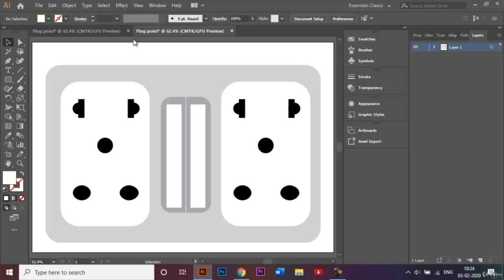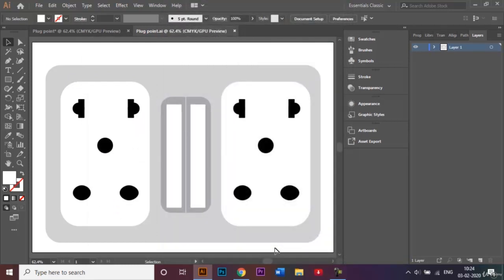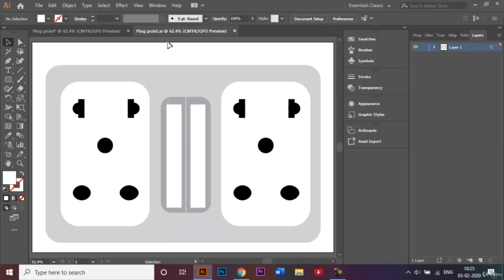Now let's save the file. I'll go to File > Save As. By default the file name remains 'plug point' and the Save As type will be Adobe Illustrator. I highly recommend saving in this format so that if you want to make any changes, you can easily access the file. Click Save and OK. You'll know the document has been saved when you see the .ai extension appear next to the document name.